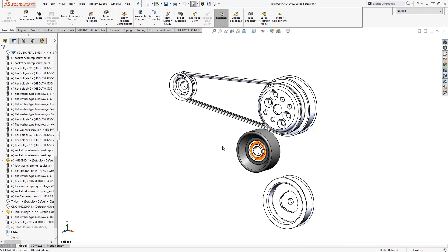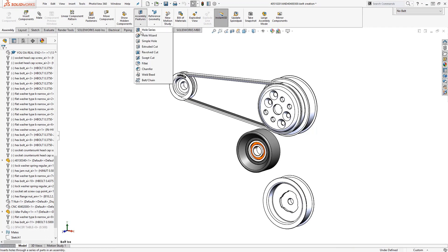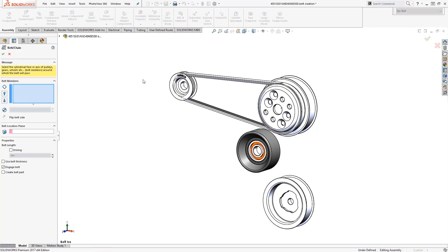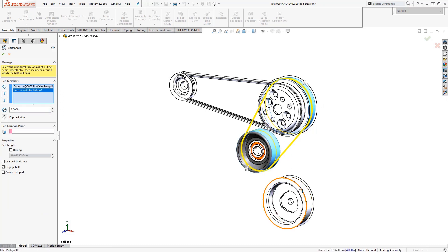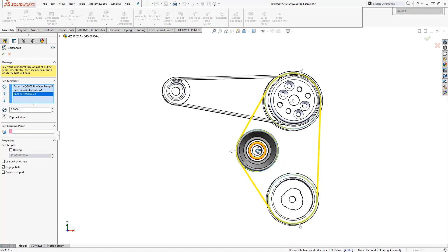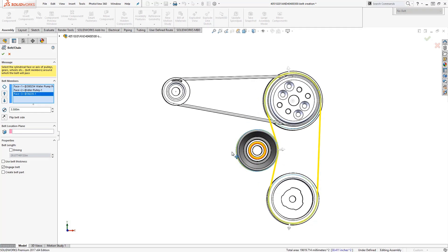First we will activate the belt chain command, which is here under assembly features. Next we will simply select edges or faces that define the diameters of the pulleys. If the belt is located on the wrong side of a pulley, just switch the direction by clicking on the arrow like this.